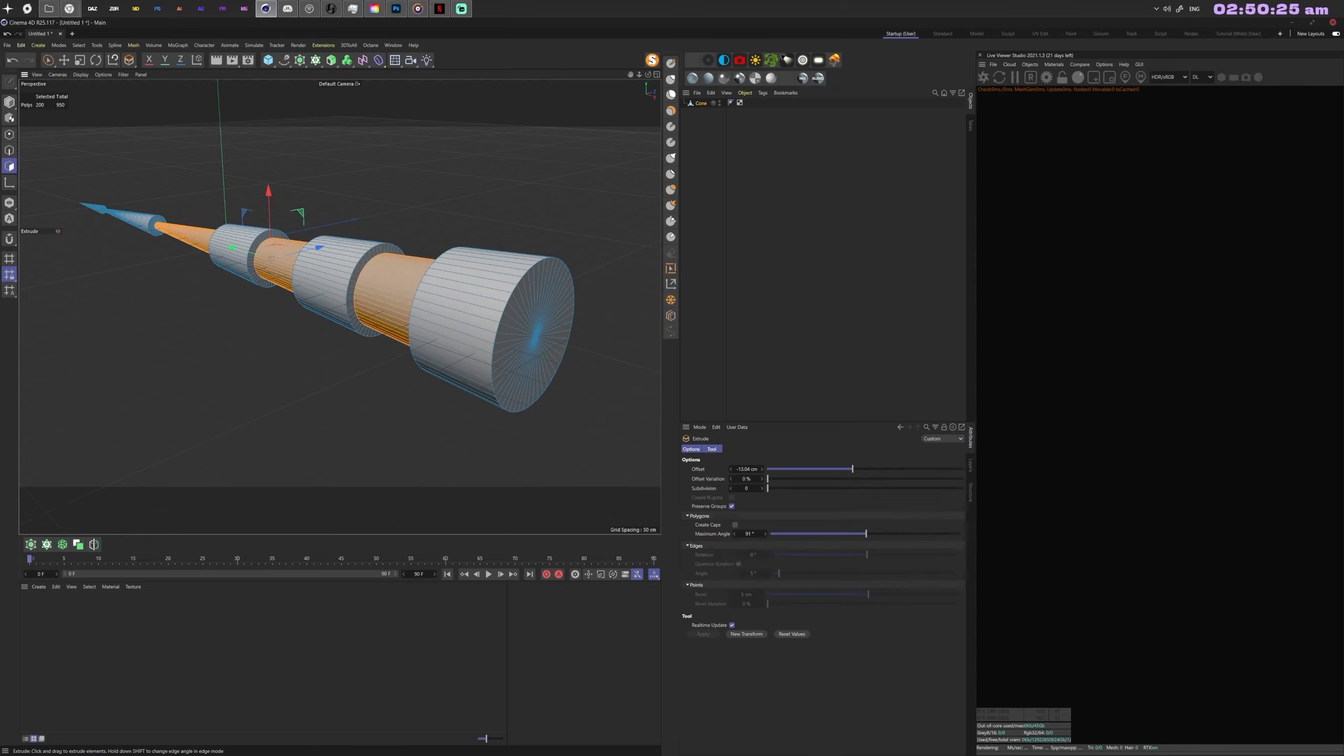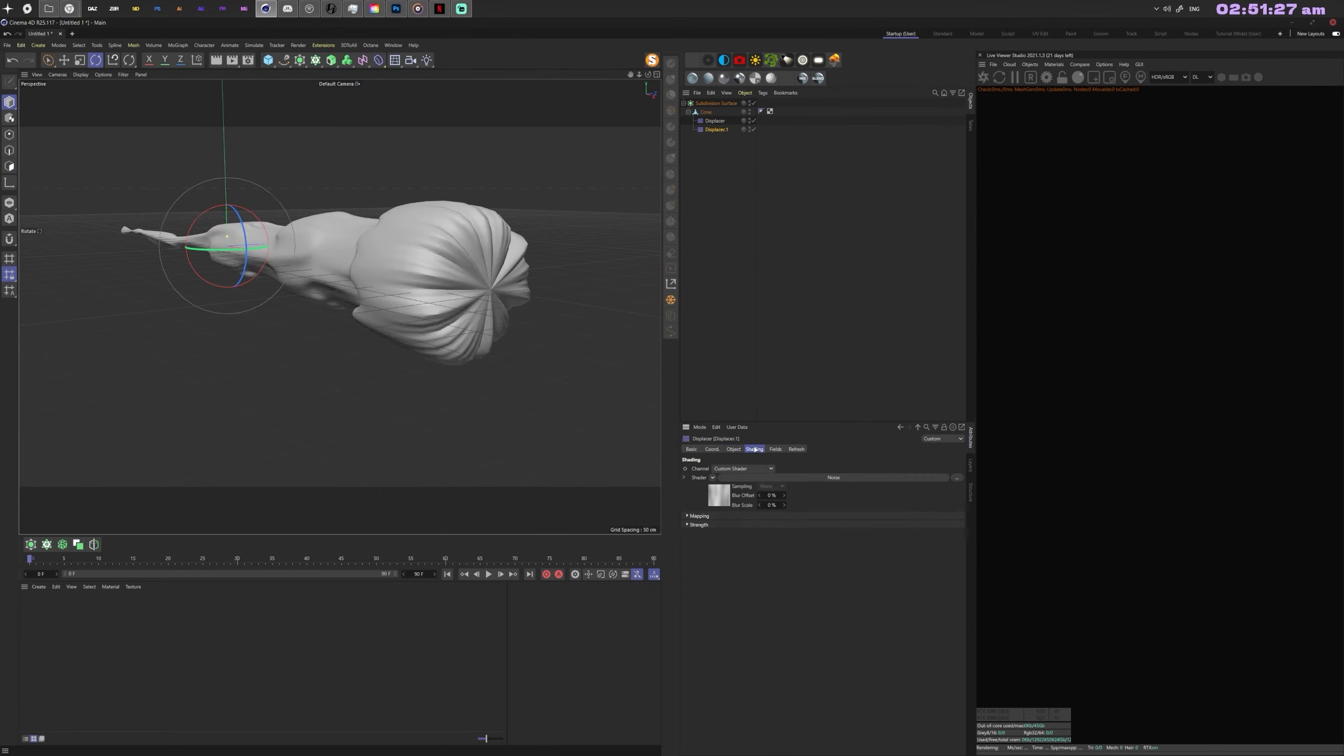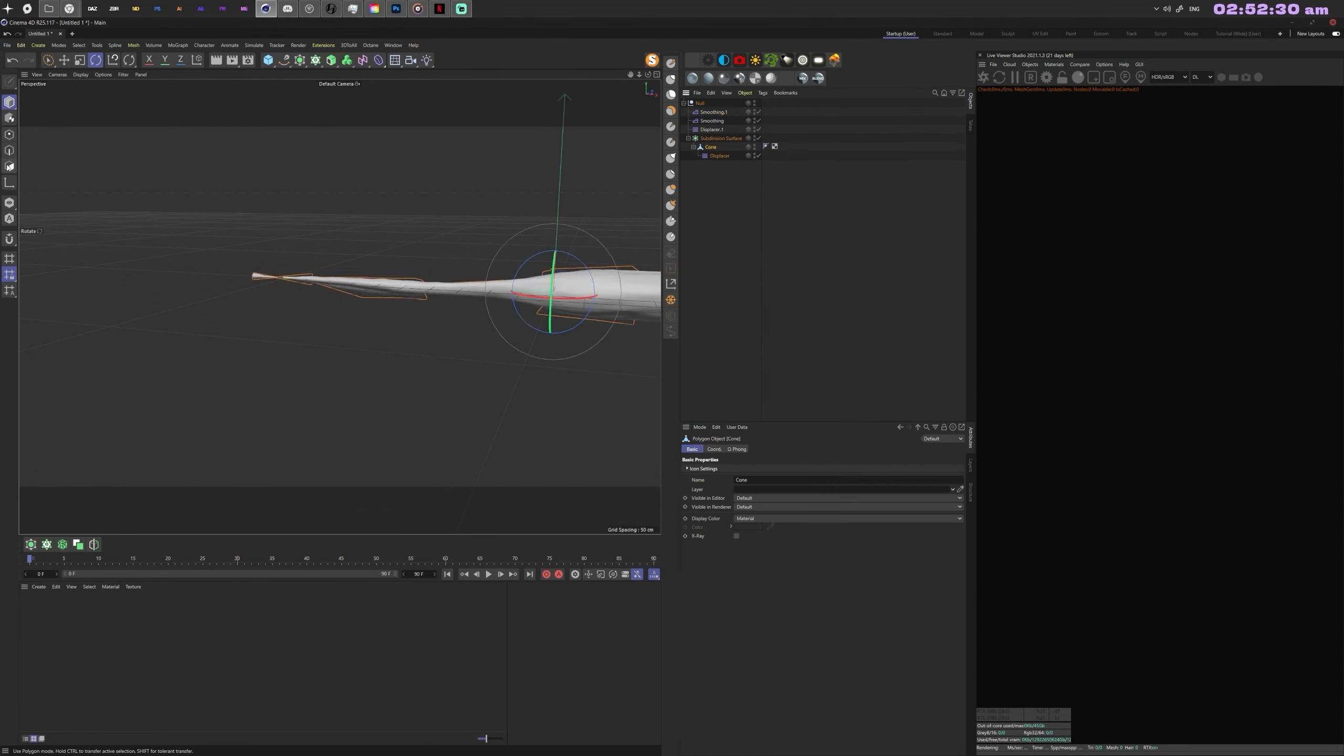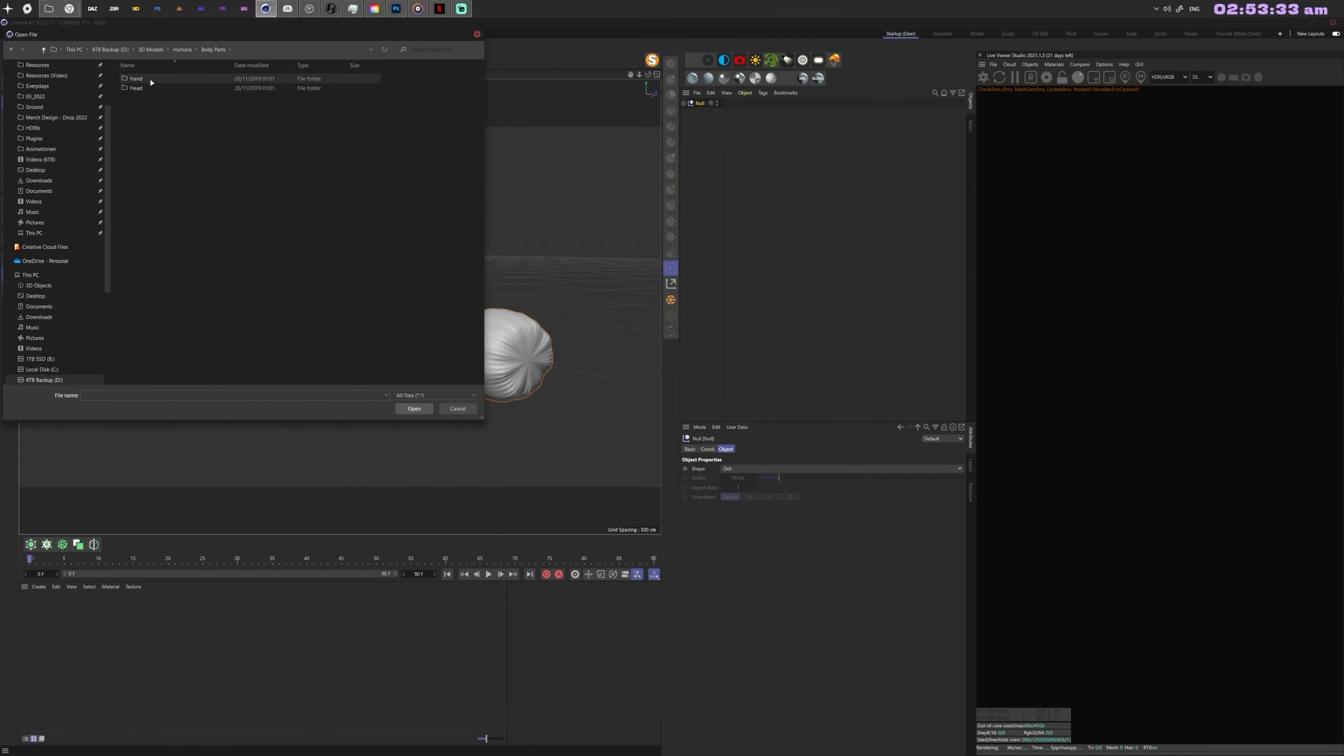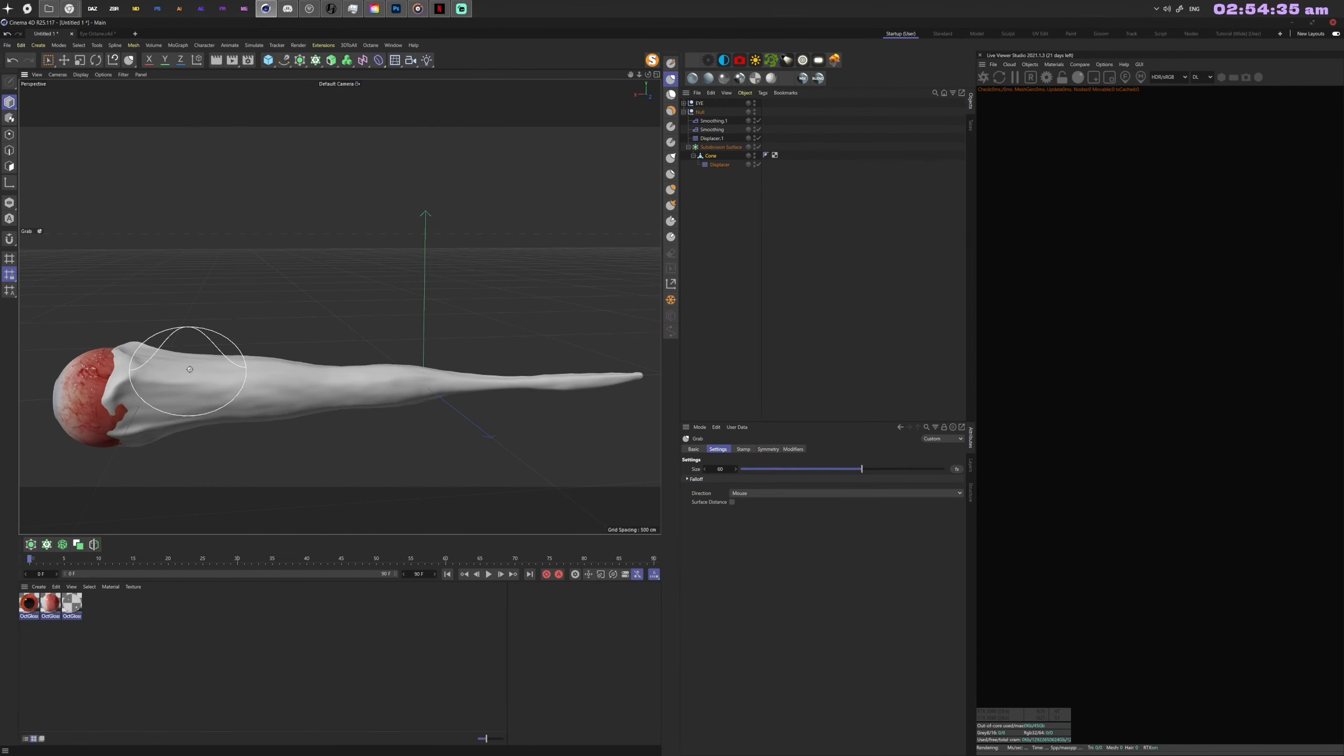This is the process of my most recent artwork. I start in Cinema 4D by turning a cone into a nerve string for an eye.